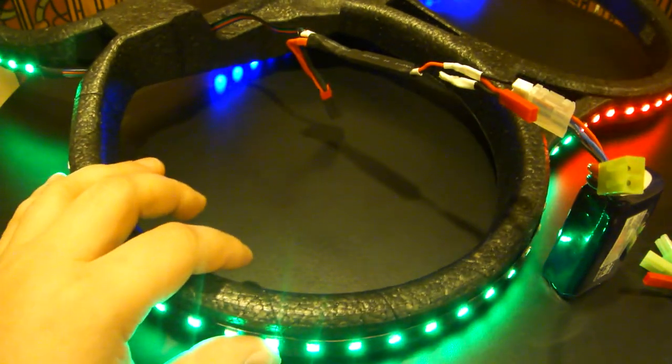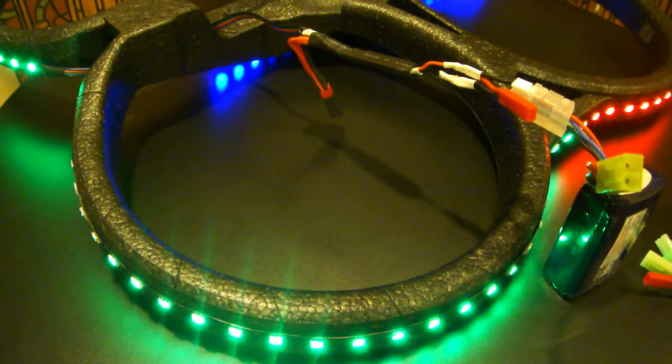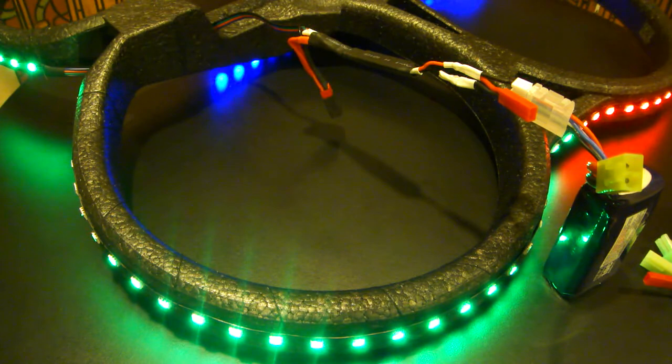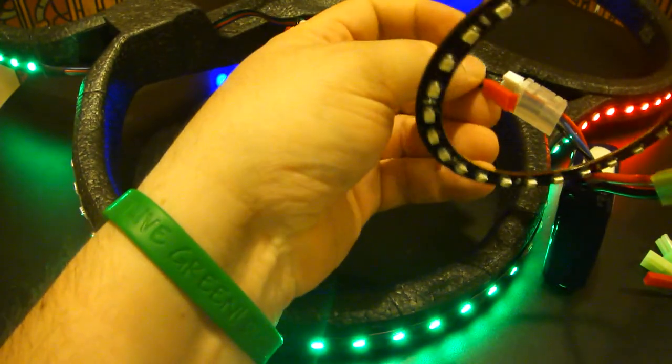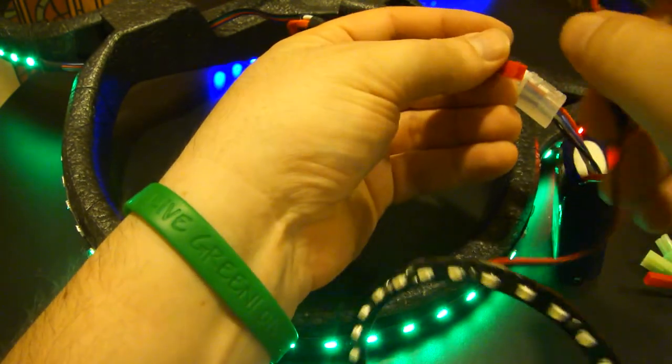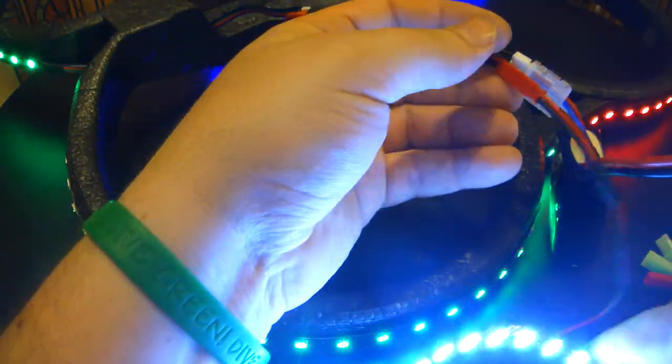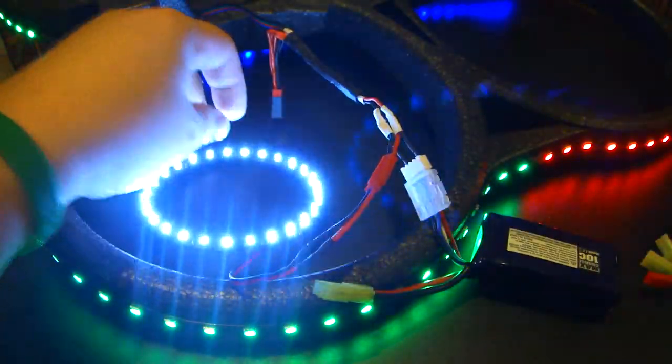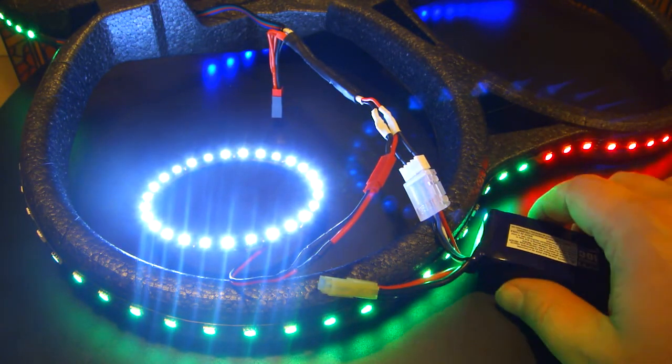So now we're going to go over the different things with the rings and the different connectors for them. I'm going to pull out the white ring right now, we'll use that as our demonstration. I'm going to plug it into the constant on port. So there we go, now my ring is on and it's on constant on.